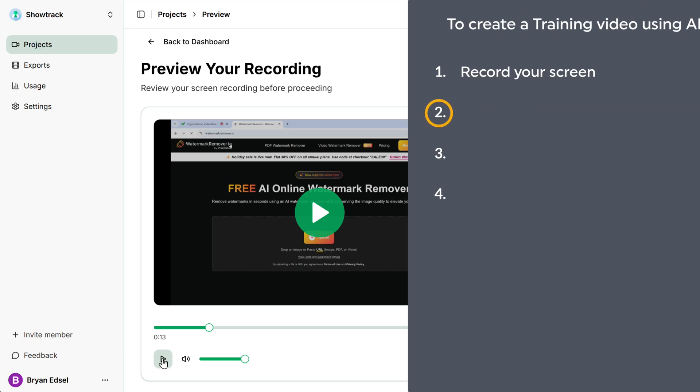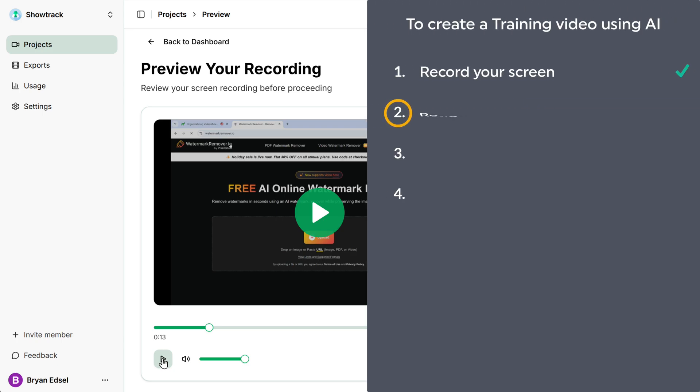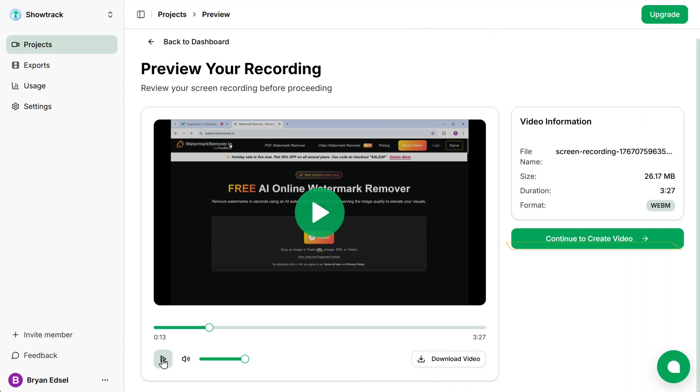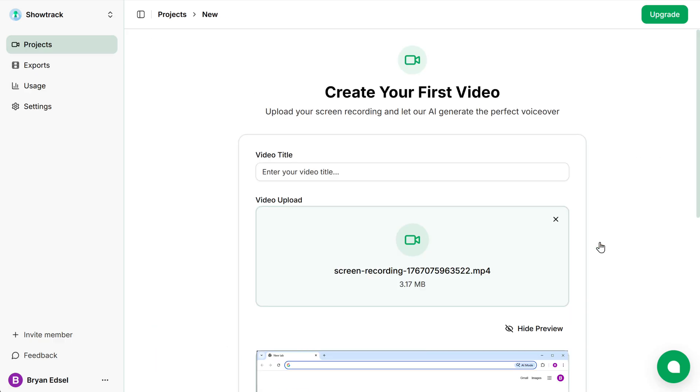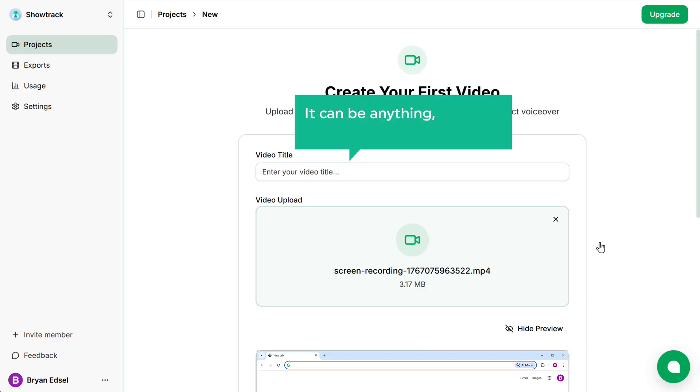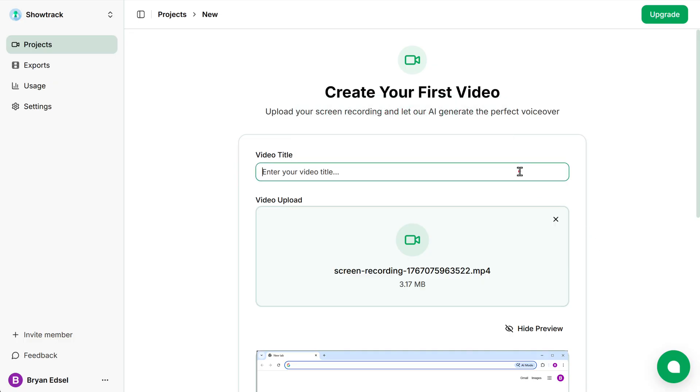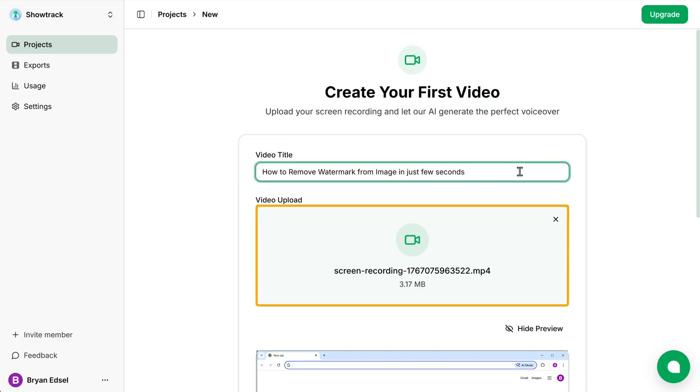we can go to the second step, which is to review the script. To do that, let's click on continue to create video. Next, enter your video title here. It can be anything, but keep it relevant to your video. I'm going to enter how to remove watermark from image in just few seconds. You'll notice that the screen recording is already uploaded here.